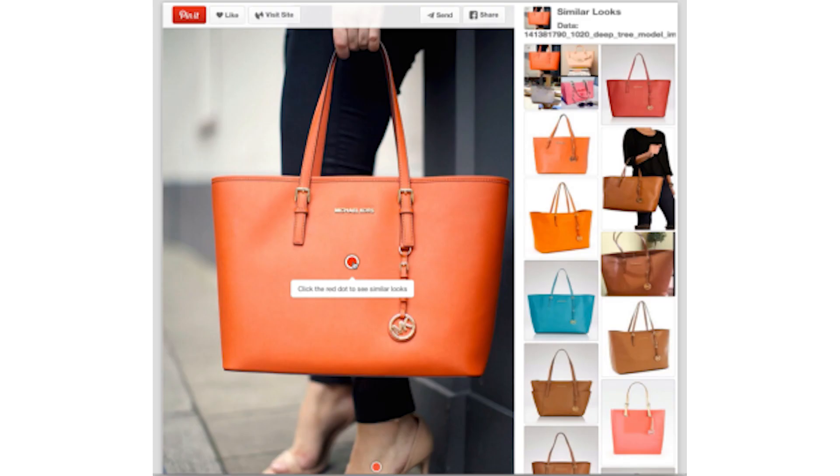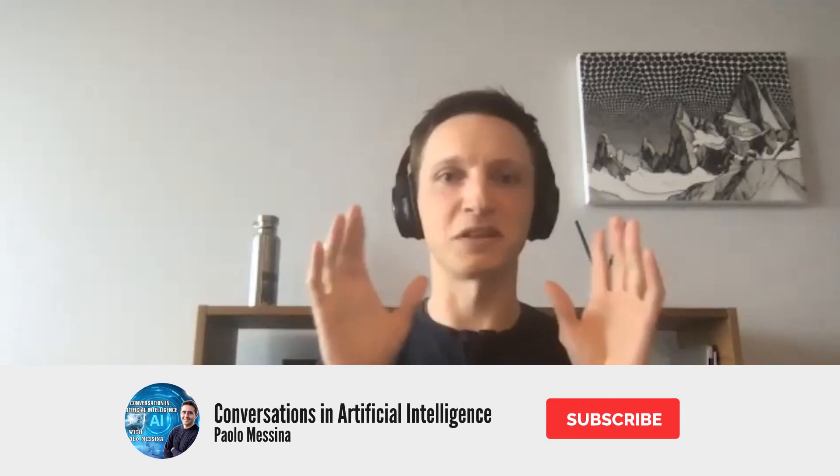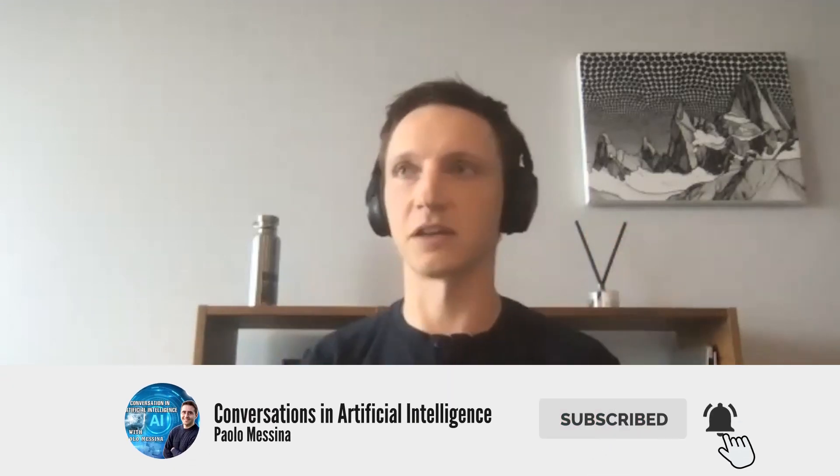For Pinterest specifically, we saw massive popularity of a product called related products. So basically underneath each Pinterest pin, there were some set of recommendations and users really liked just exploring that way — find me something similar to this pin.